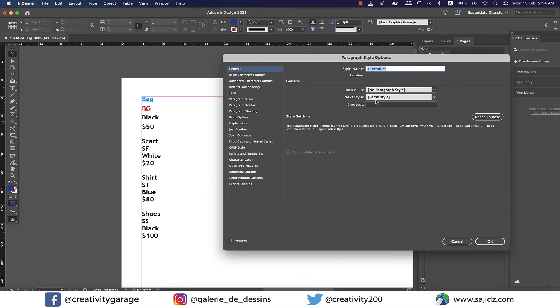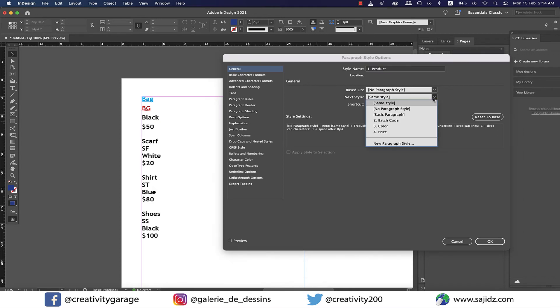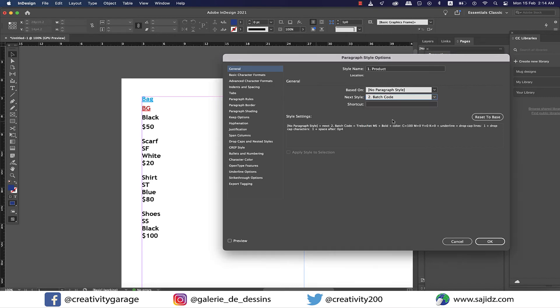For Next Style options, I'm going to select serial number two as my next style, which is the batch code, and hit OK.